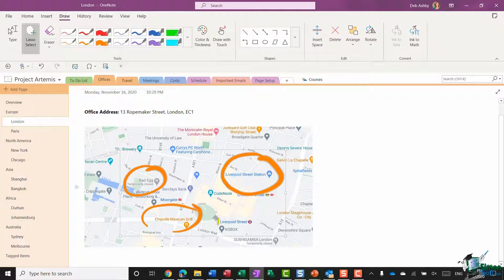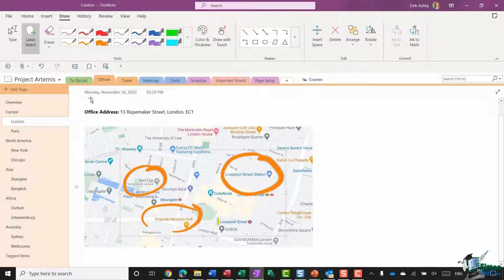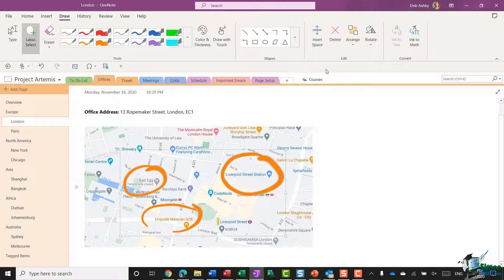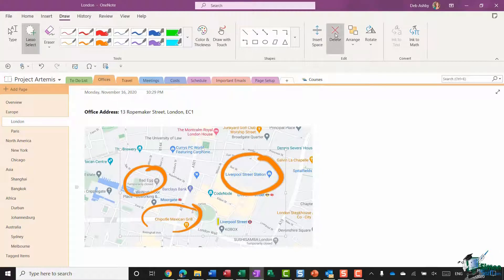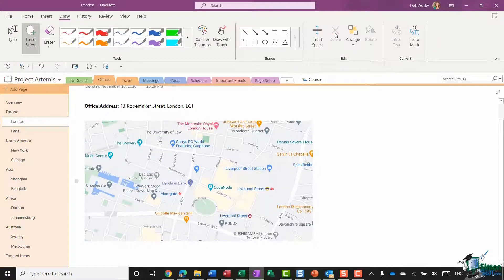I can then jump up to my draw tab again over to the edit group where I have a delete option. And if I click delete, it's going to get rid of all of those annotations in one go.